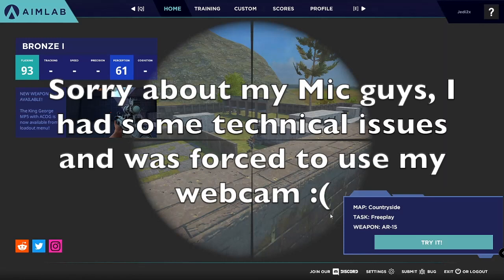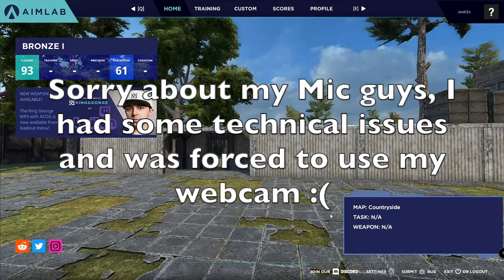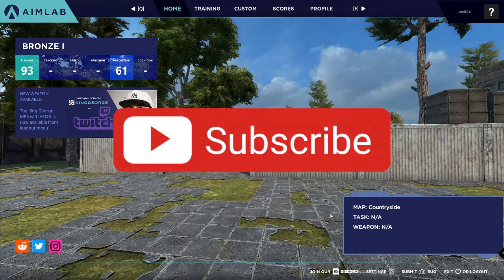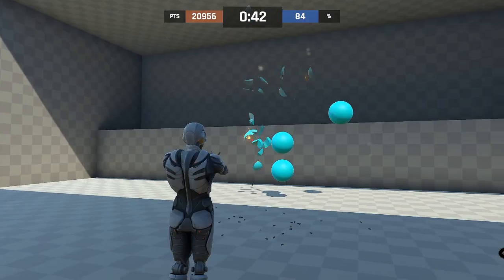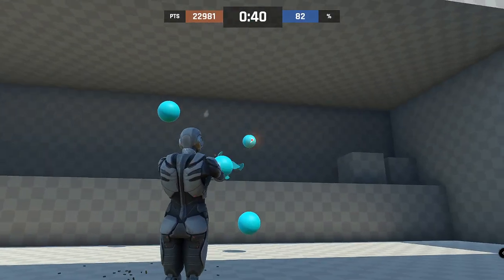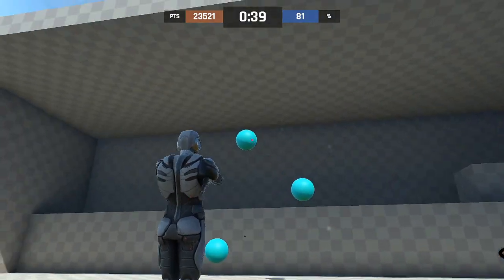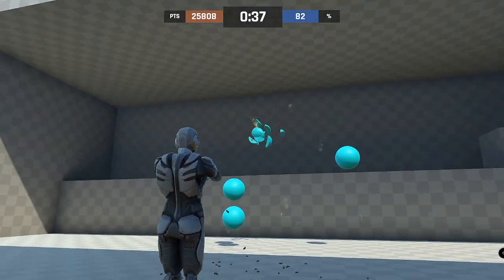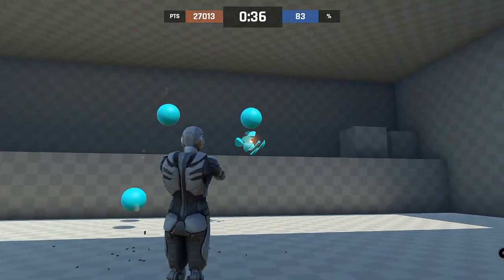Hey guys, what's going on? Welcome back to another video. As you guys can see, in today's video we're not currently on Fortnite, but I'm going to be showing you guys one of the best and 100% free aim trainers you can use on PC to improve your aim with your mouse. So let's go ahead and get started.